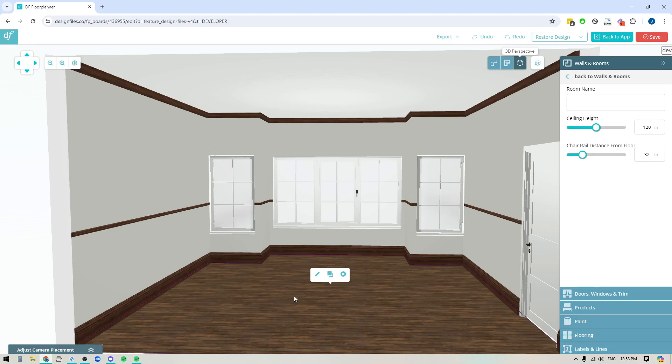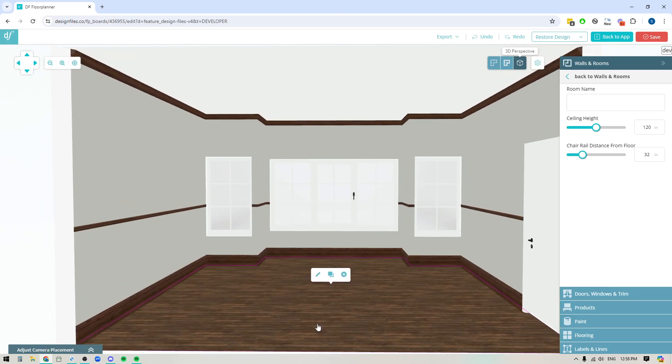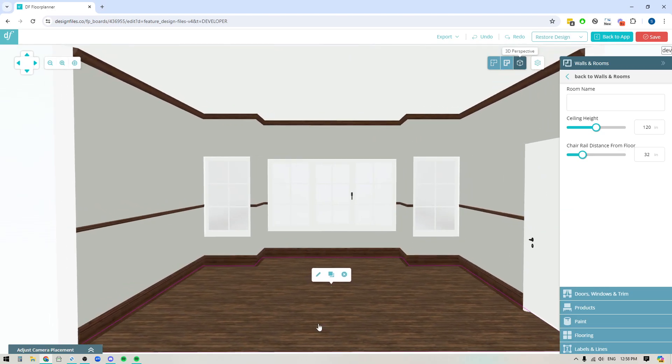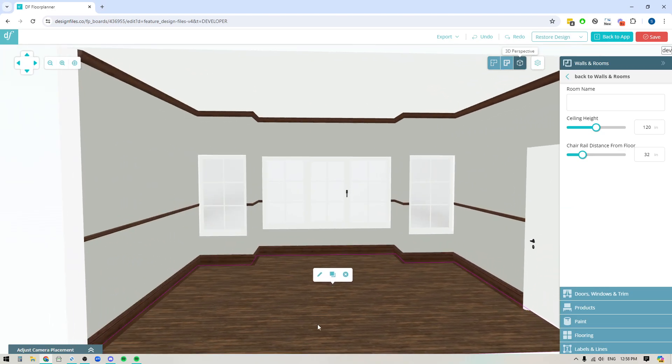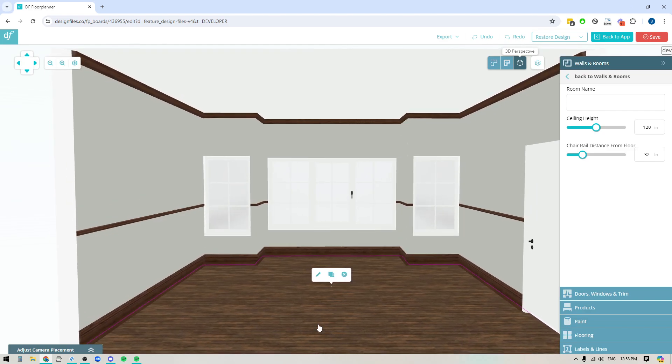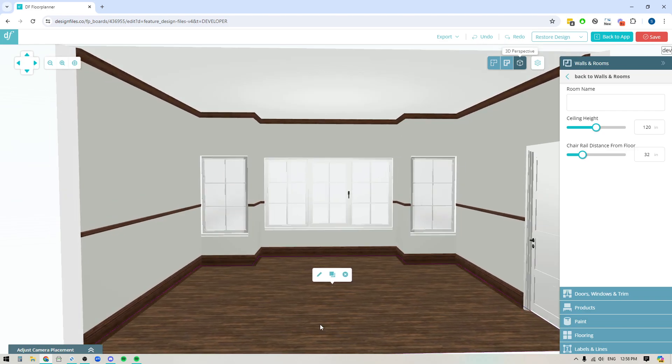Hey folks, Sheila here from Design Files. In today's video I'm going to show you how you can customize the windows and doors within your 3D designs so that you can finish them with either a wood finish or a paint color or really any other texture that you like.